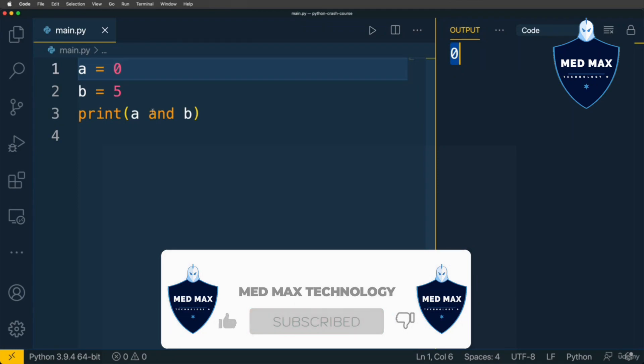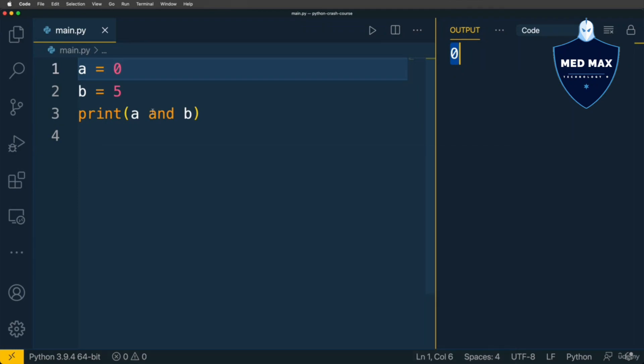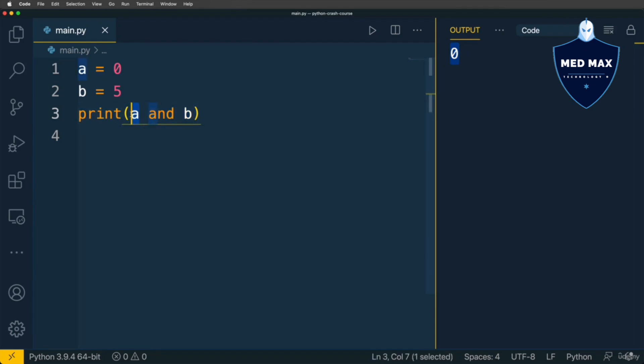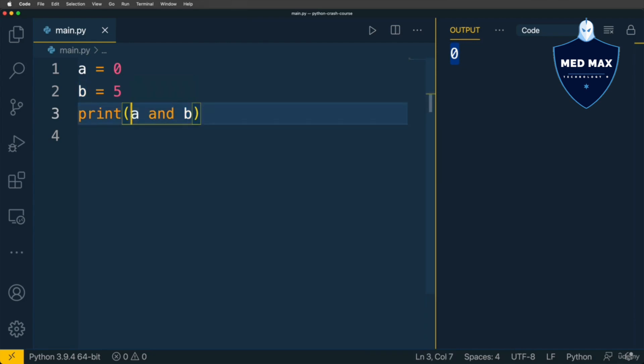The result of such expression will be truthy in case both operands are truthy. But if at least one of the operands is falsy, then the result of such expression will be falsy.